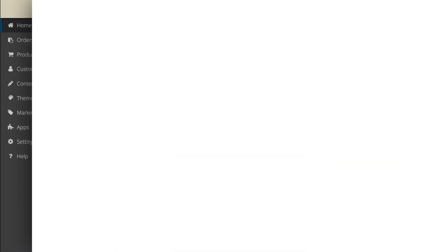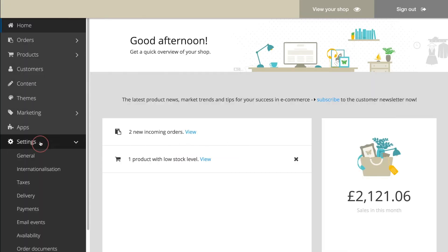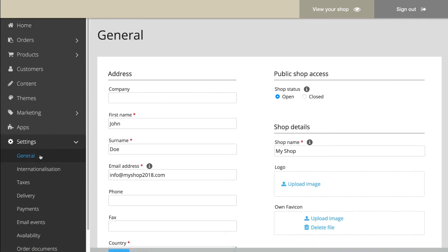It looks nice already. But one thing is still missing — your shop's logo. To add it, go to Settings in the main menu and then General. Here, you can upload it.